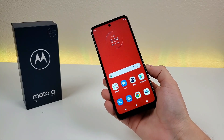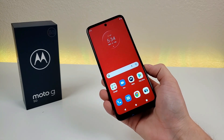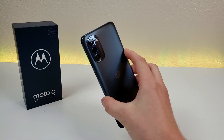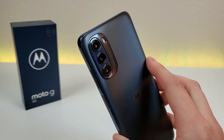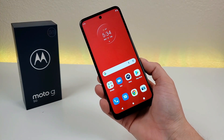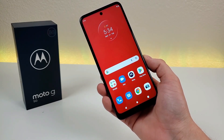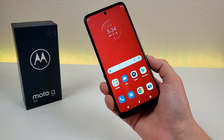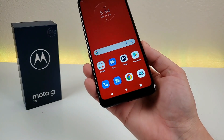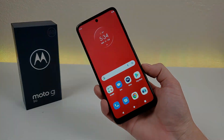That concludes this video on tips and tricks and hidden features for the Motorola Moto G 5G 2022. I hope you found this video to be helpful and you learned something new today. If you liked it, give the video a thumbs up, subscribe to the channel, and check out all my other content related to this device and other budget smartphones. This is Kevin and I will see you in the next video — take care and have a great rest of your day.